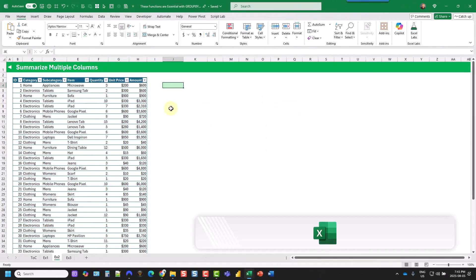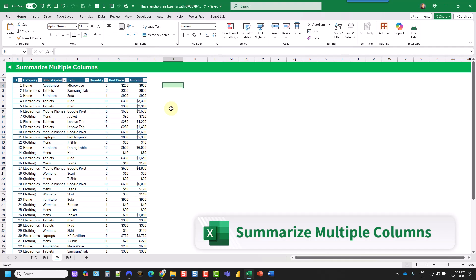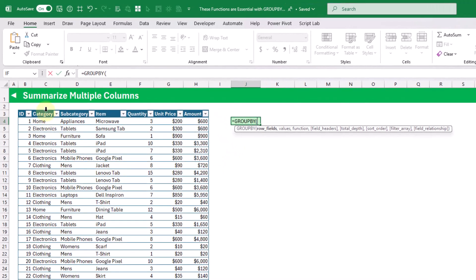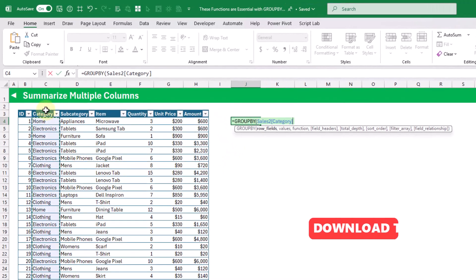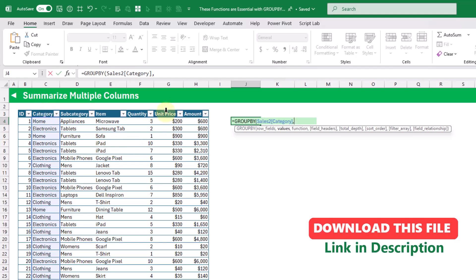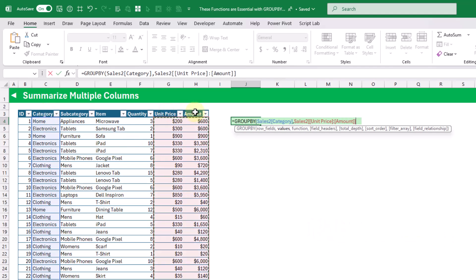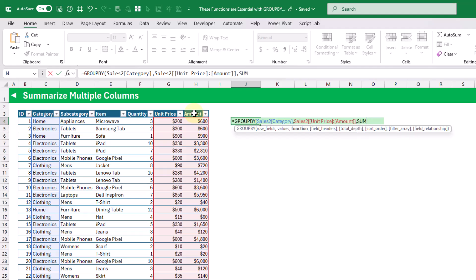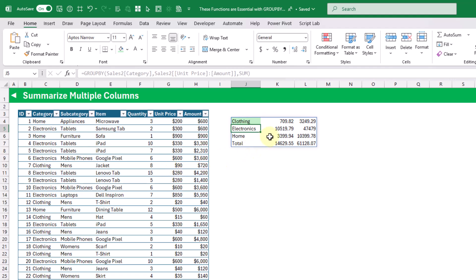Next let's look at how we can summarize multiple columns with the group by or pivot by functions. In this example let's group by our category field, and here we can select multiple adjacent columns as the values we want to summarize. We'll pick the sum function, and when we press enter we've got our unit price field summed and our amount field summed as well.